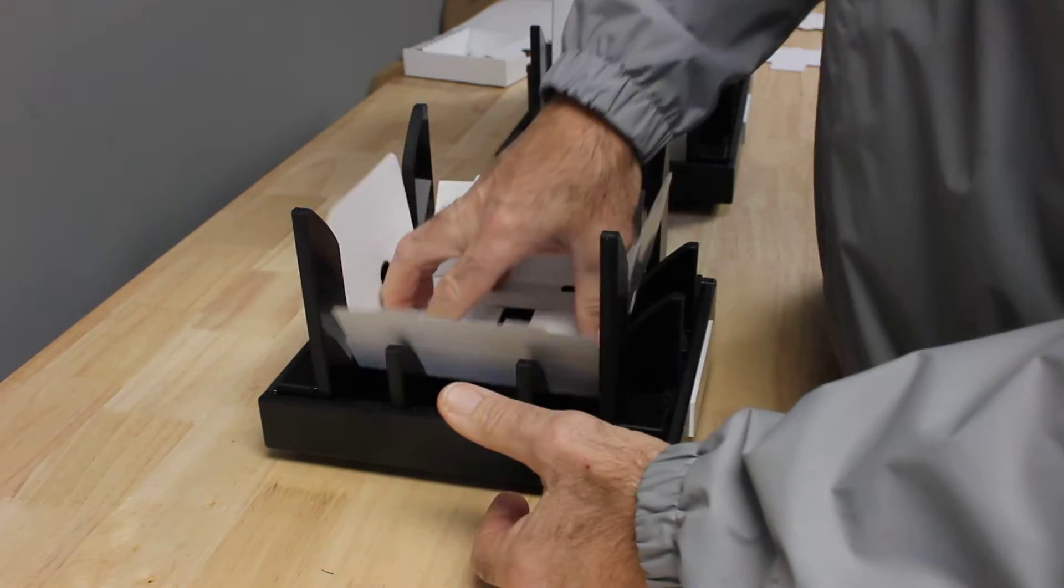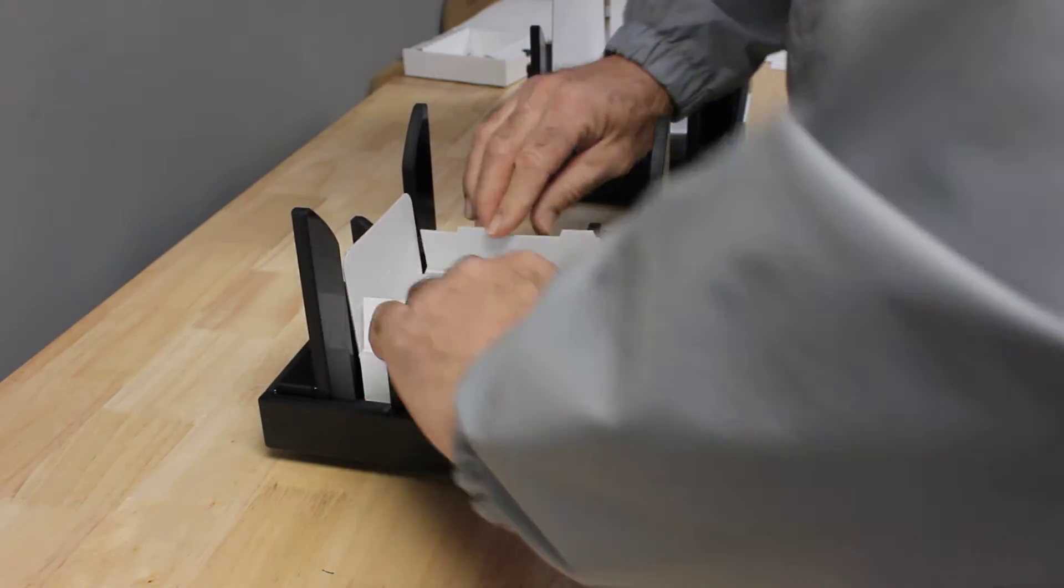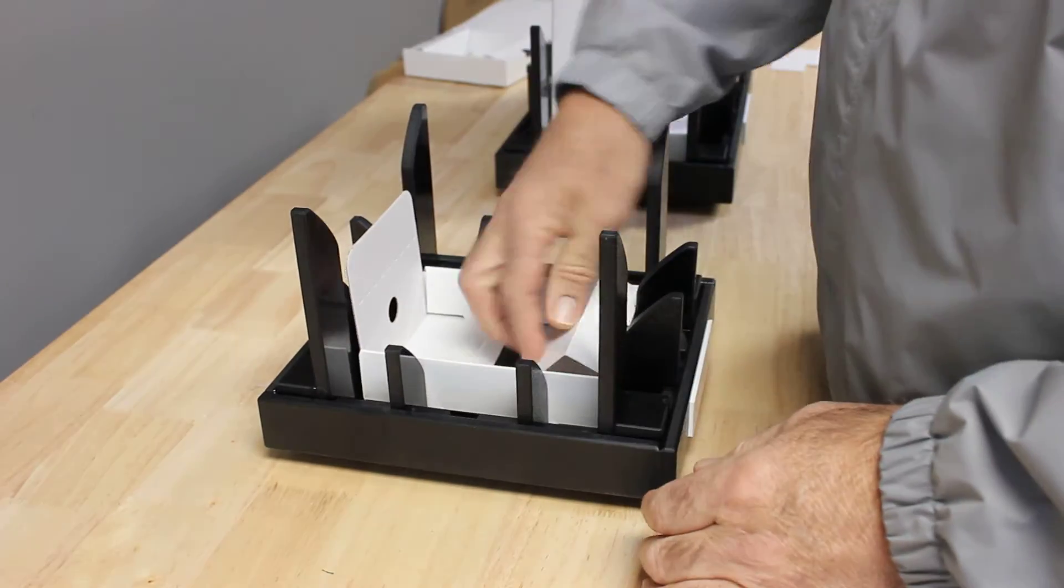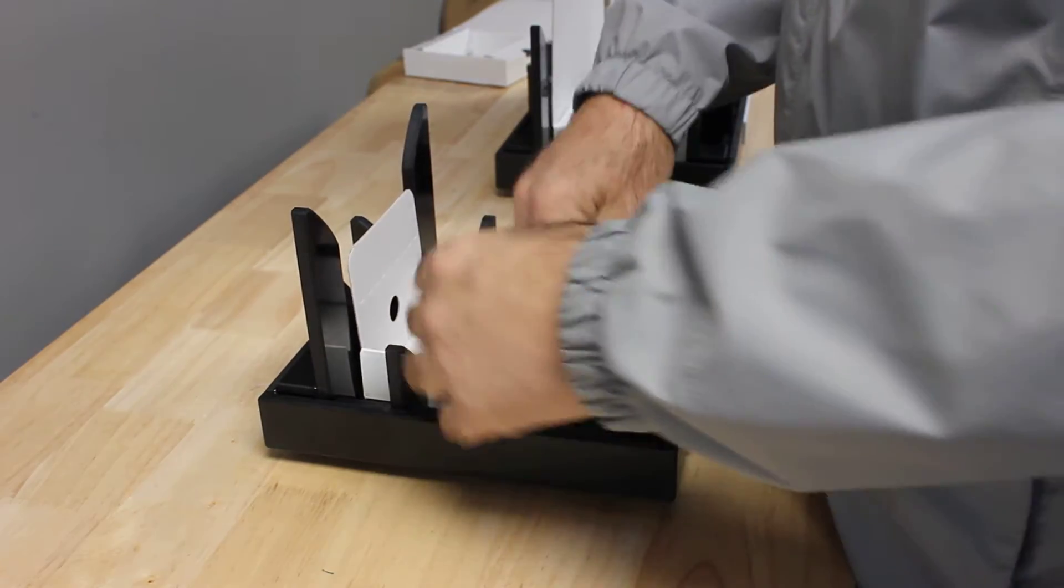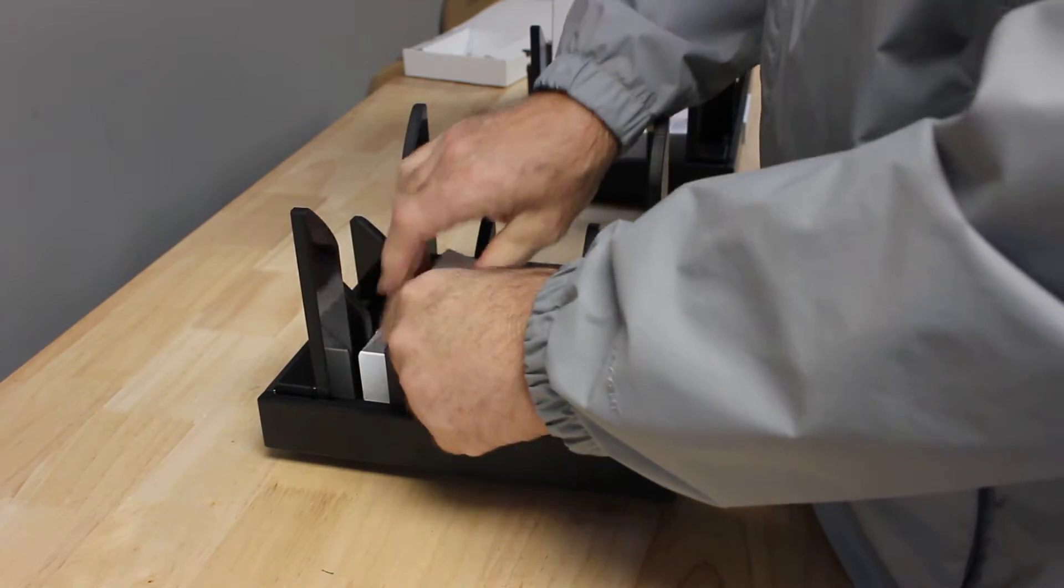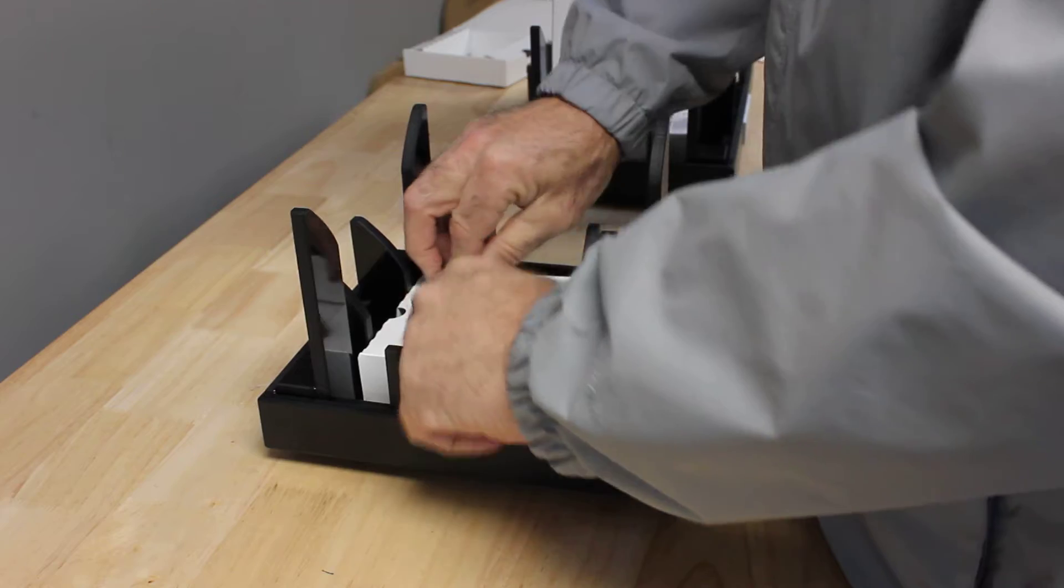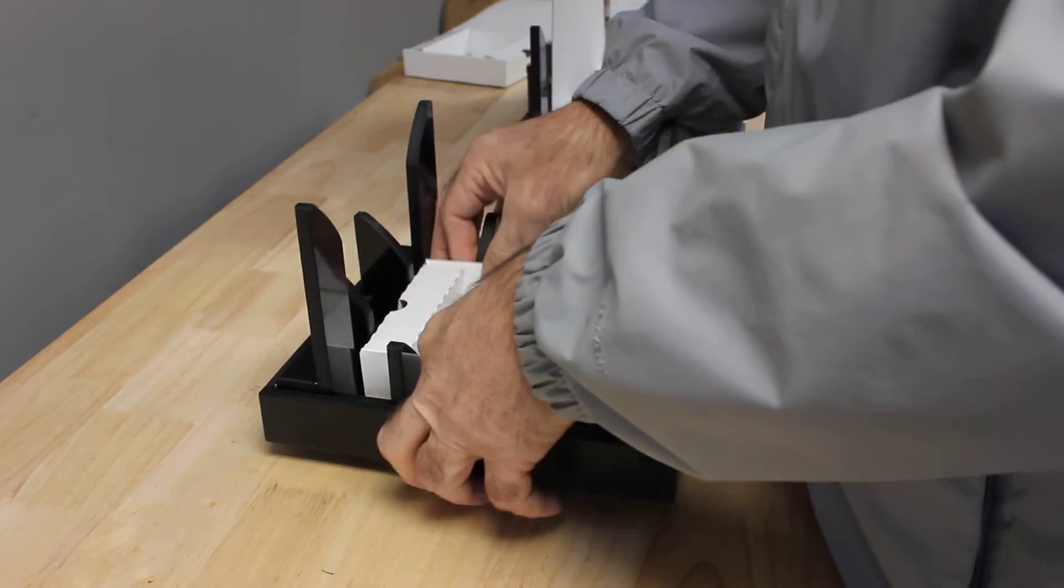We're going to set it, press it down, make a couple of folds, and we have our completed box. That's our first one.